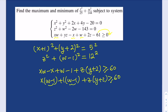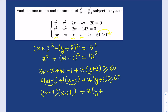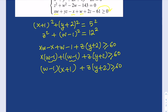Here (w−1) is a common factor, so we can pull that out, giving us (x+1)(w−1) + z(y+2) ≥ 60. So basically we have two equations and an inequality to work with. Notice that (w−1) appears in both of these, along with (x+1) and (y+2).